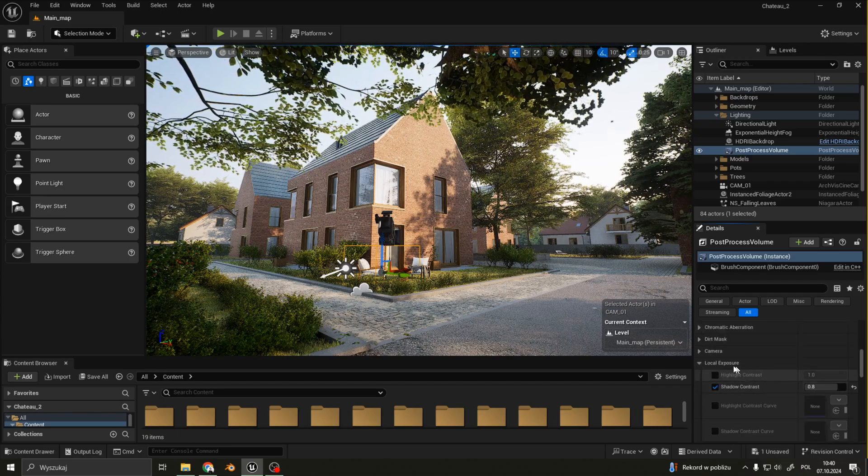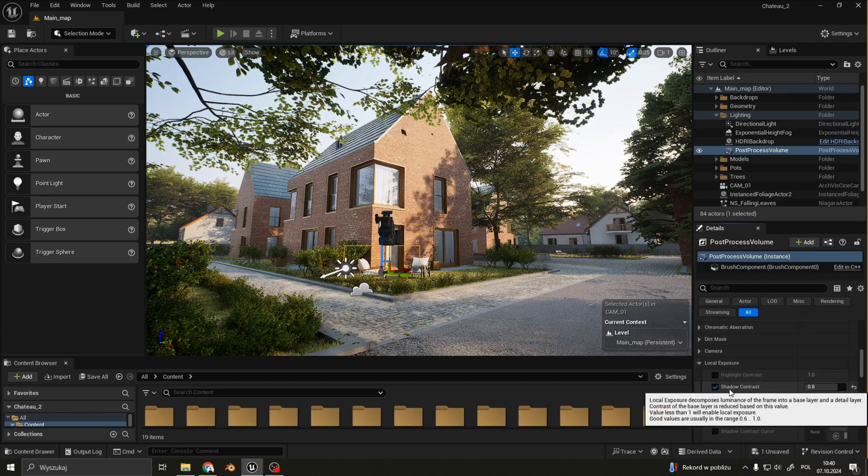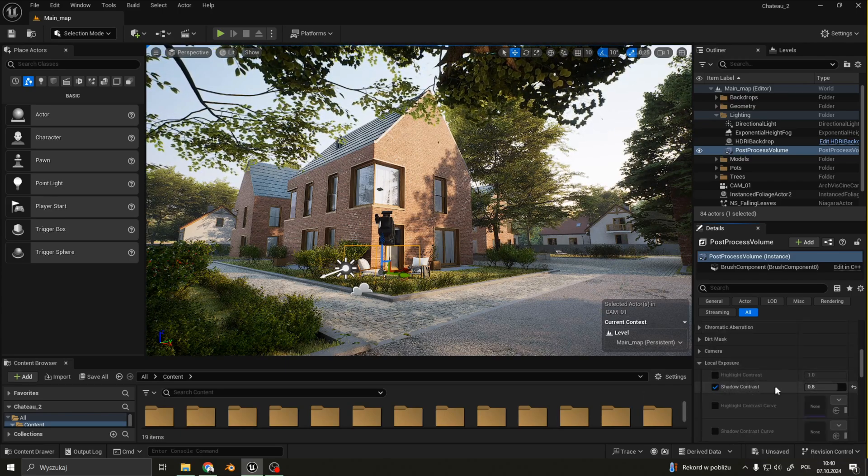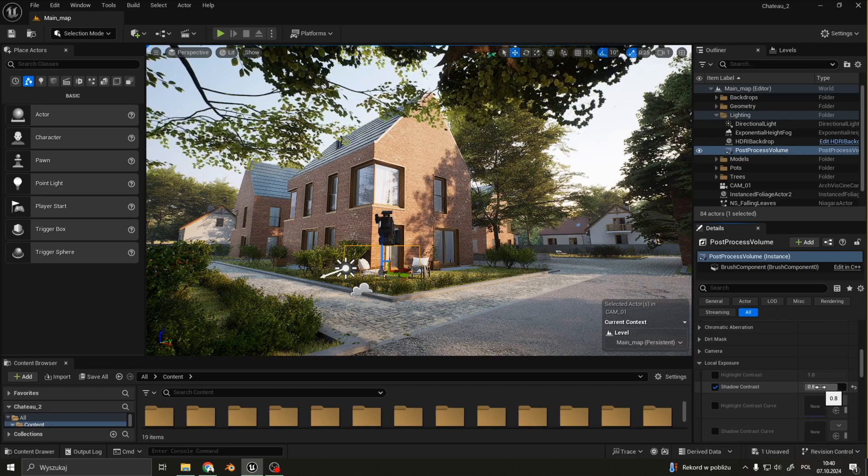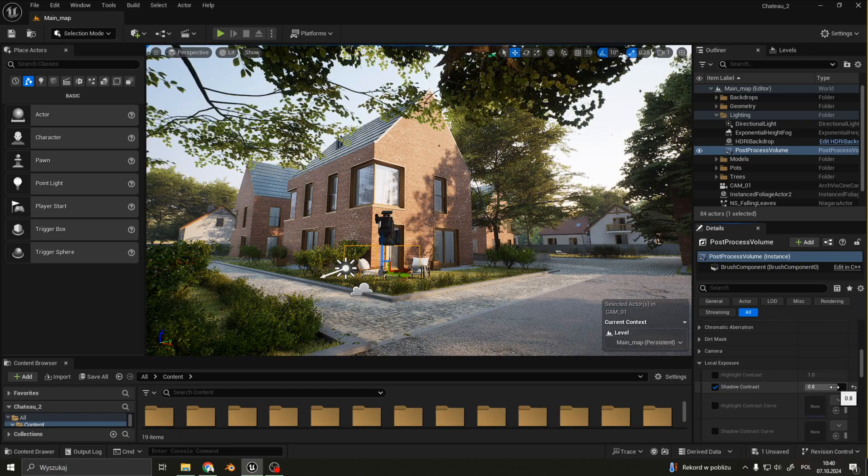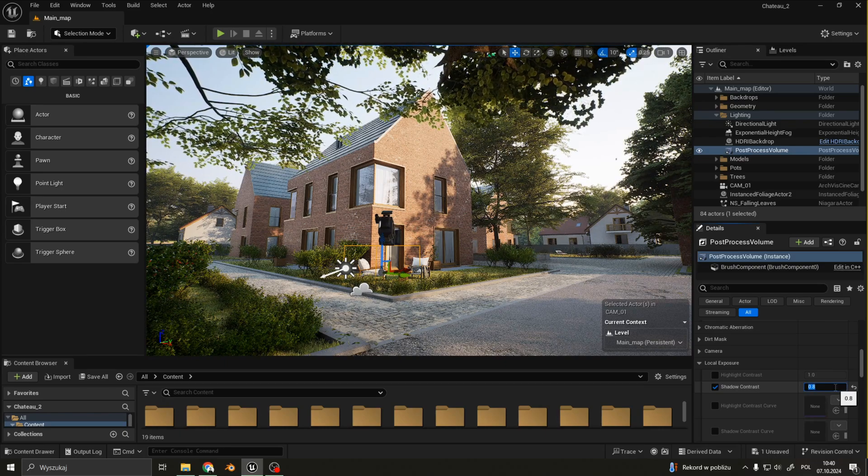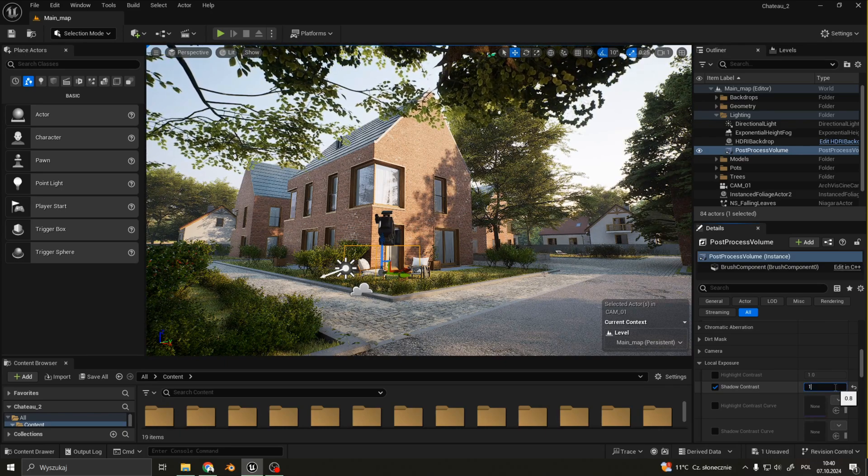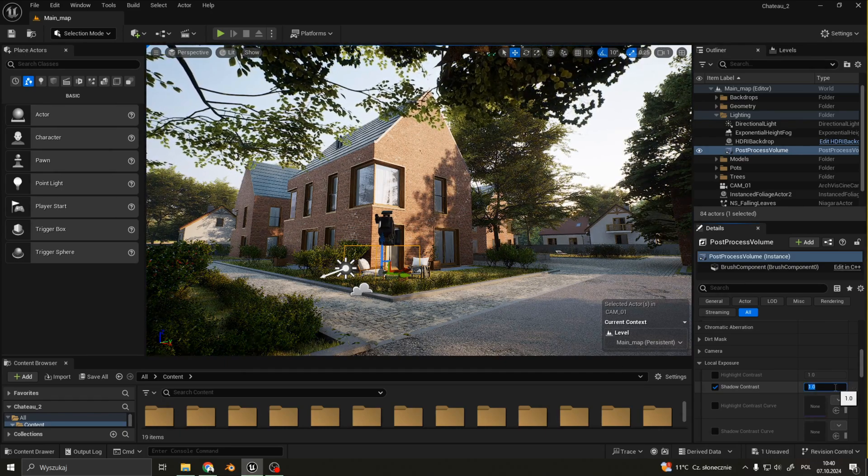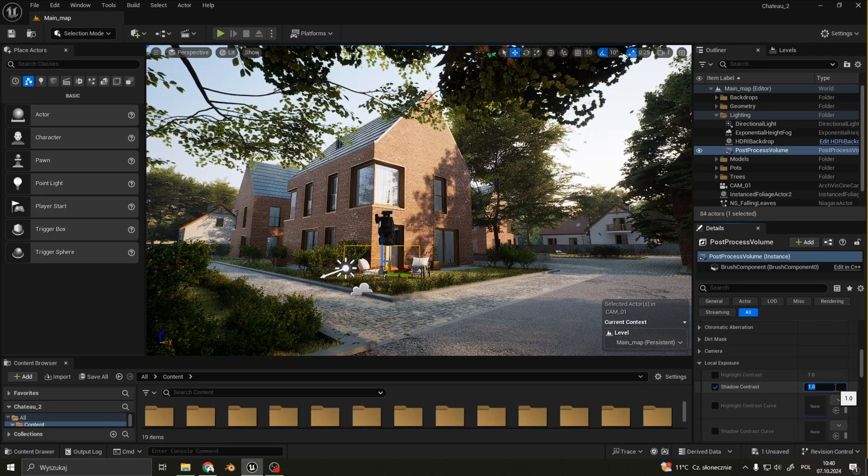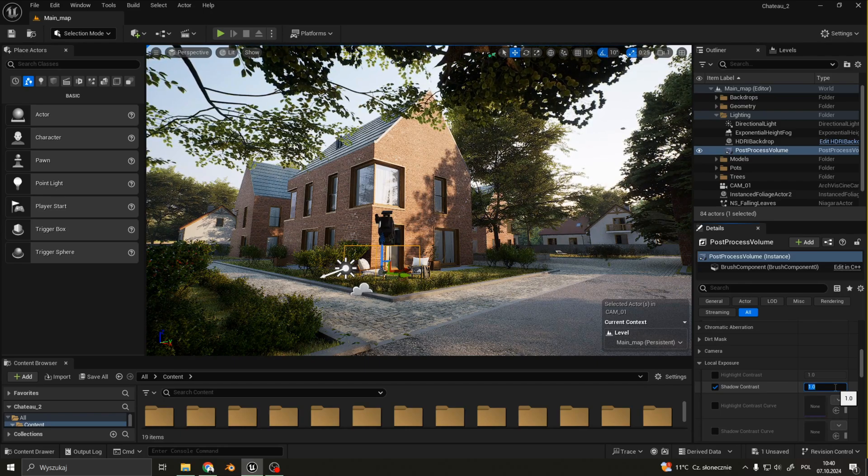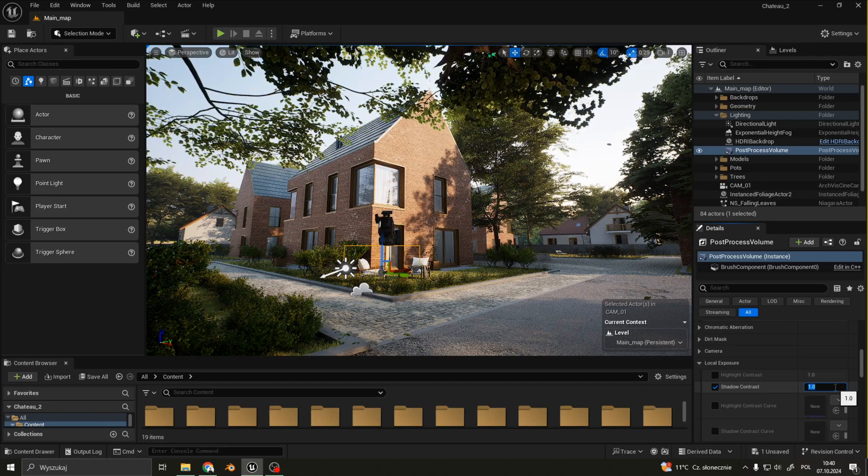For local exposure, I have shadow contrast set to 0.8, as I think higher values makes shadows a little bit too dark for this project.